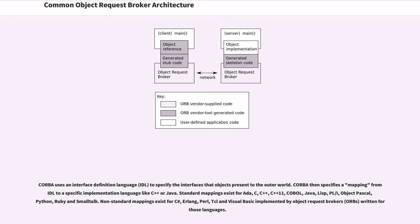Non-standard mappings exist for C Sharp, Erlang, Perl, TCL, and Visual Basic implemented by object request brokers written for those languages.